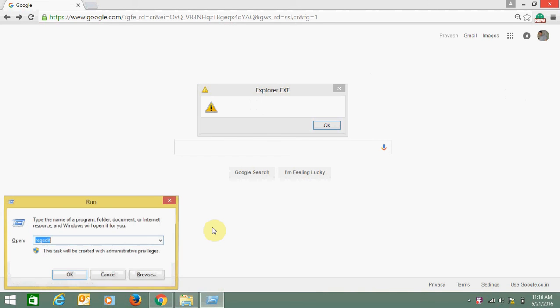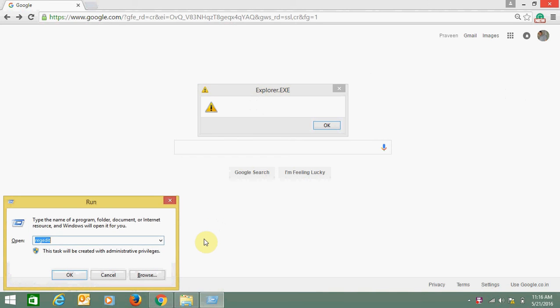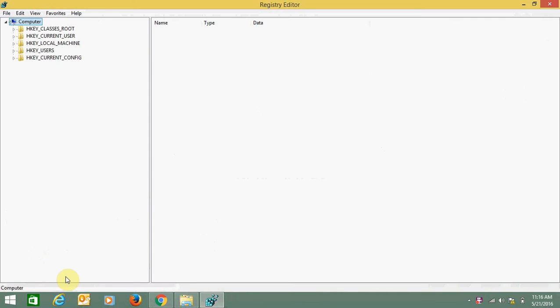Type regedit to open Registry Editor and click OK. Now click on HKEY_CURRENT_USER.